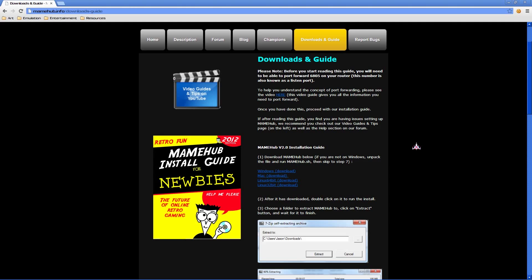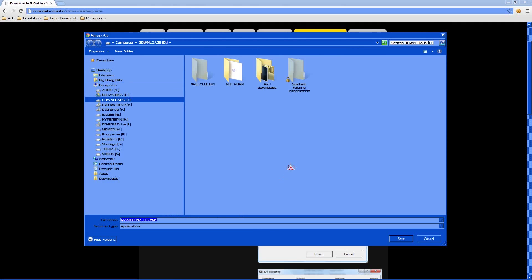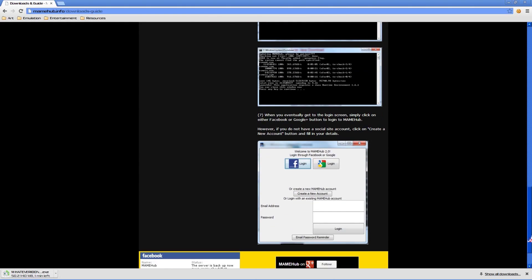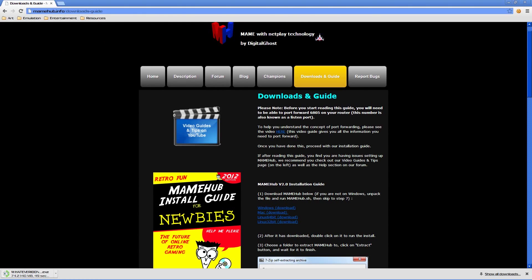We're at the Mamehub website and we're going to skip the other installation info because I'm explaining it now. We're going to download this file. It takes a little while — it's 140 MB. After you download it, you just run it.